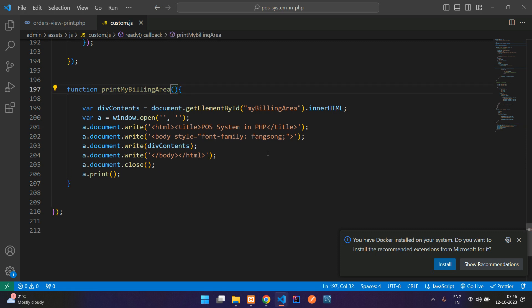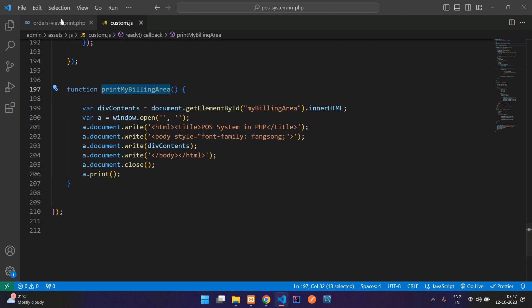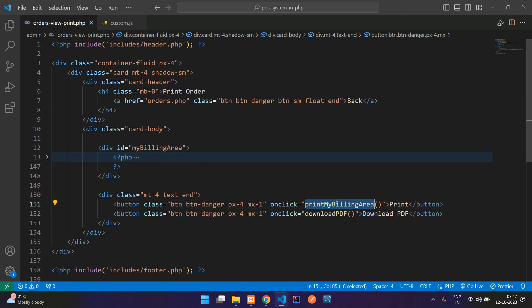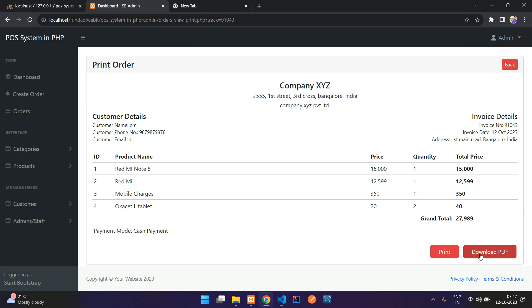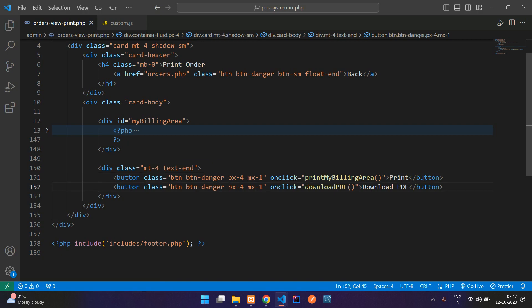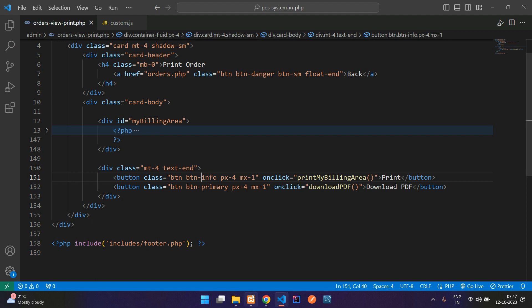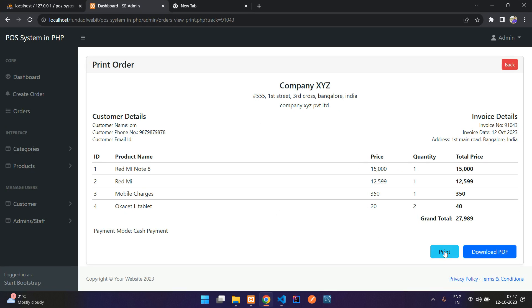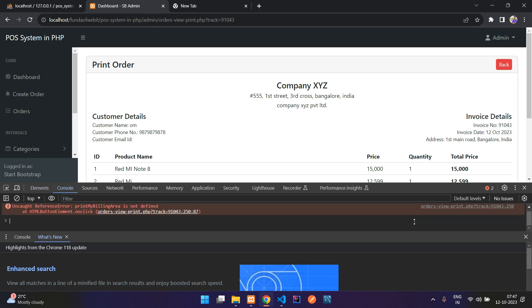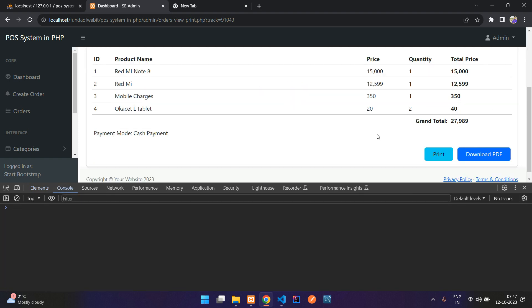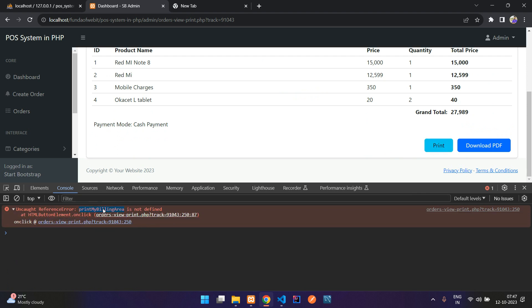It looks like we gave an extra bracket there. Let's copy the function name and paste it correctly. Get back and refresh. Let me also change the button designs — one will be primary and one info. Refresh again and click print.